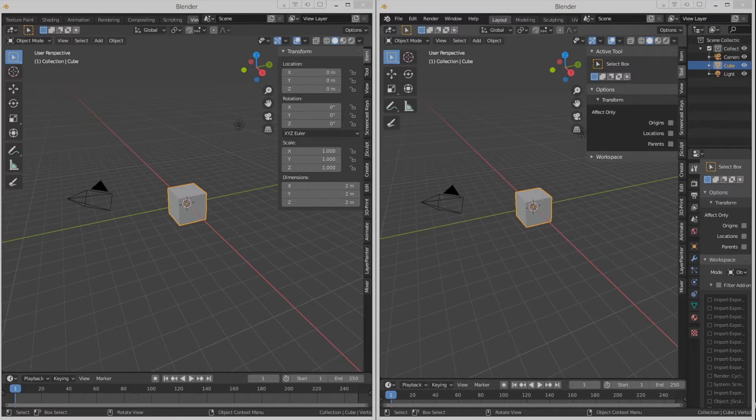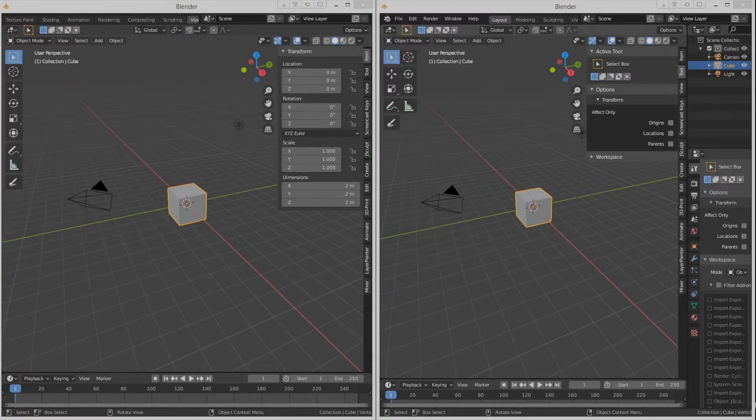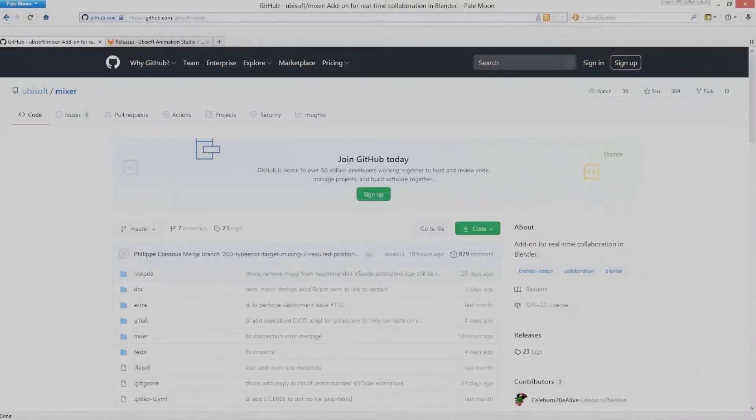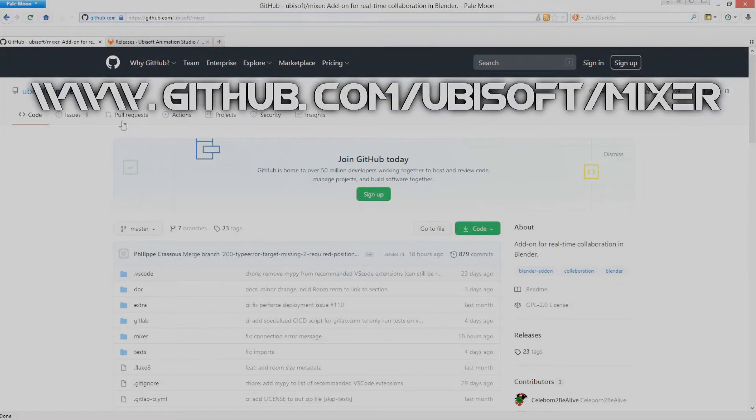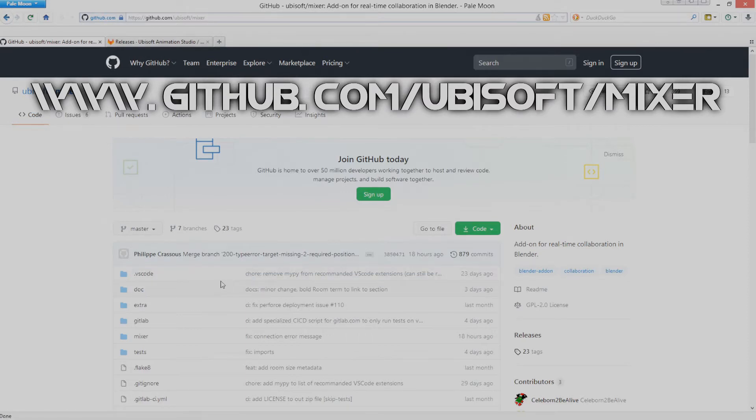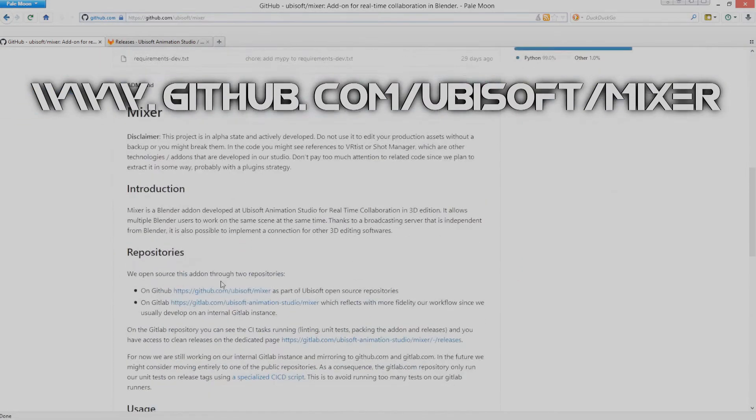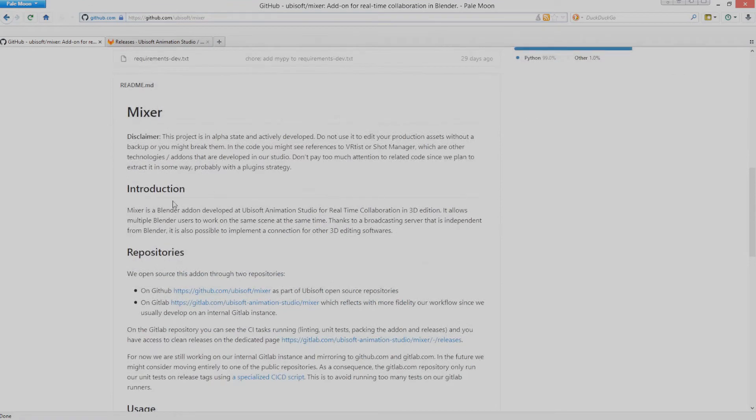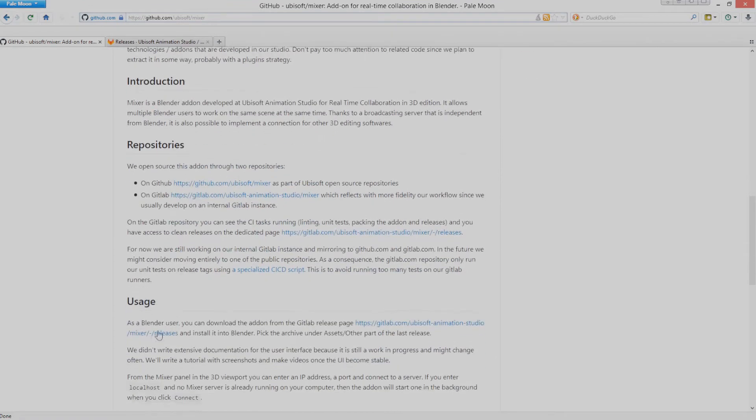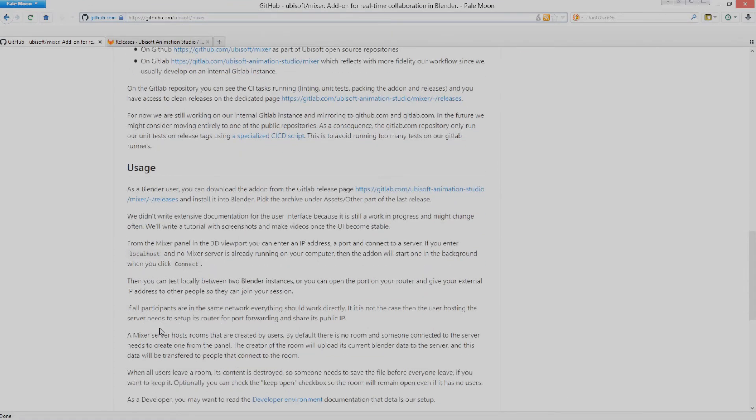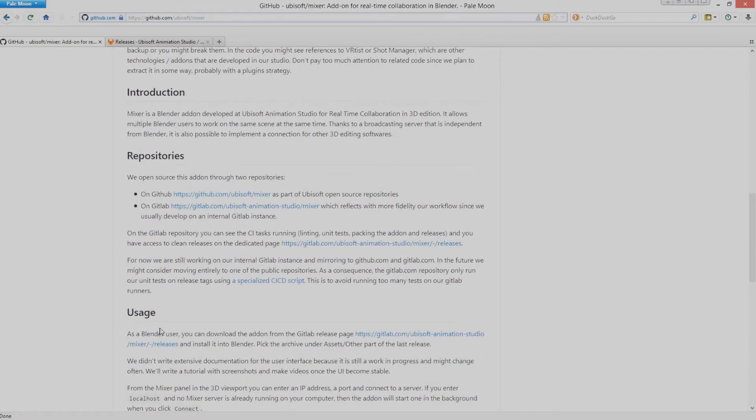To get this add-on what you need to do is to direct yourself first of all to this web page. Because in this web page the source code can be downloaded, besides some instructions and information about this add-on's functionality.